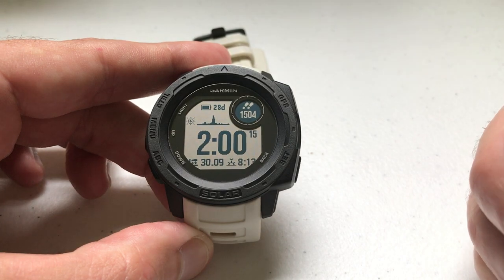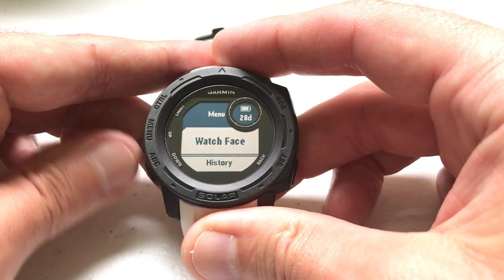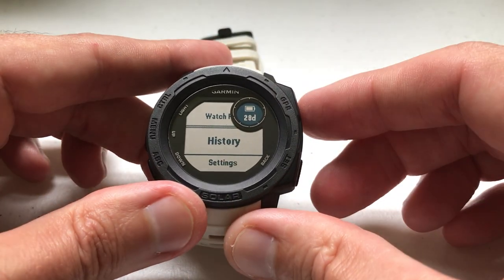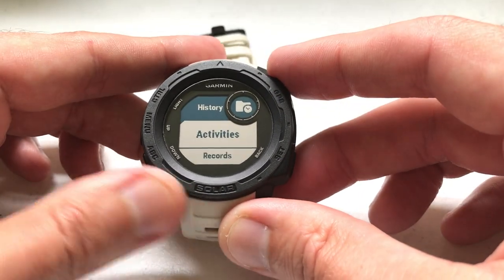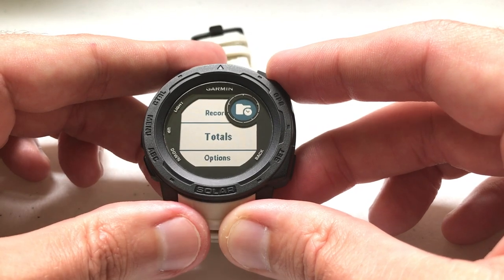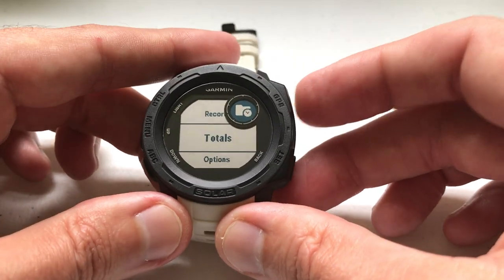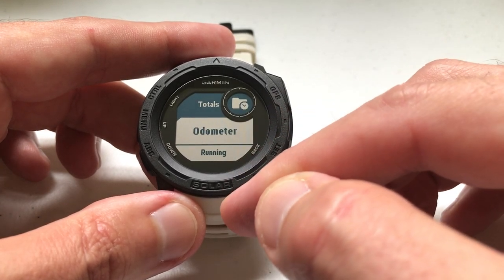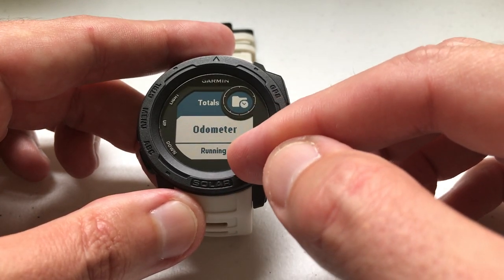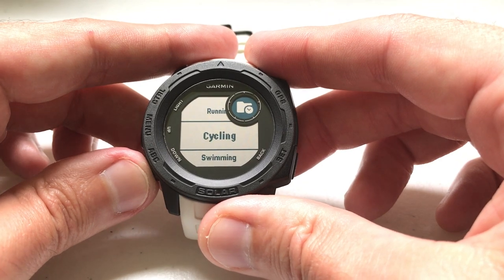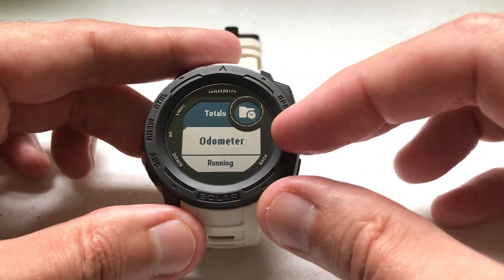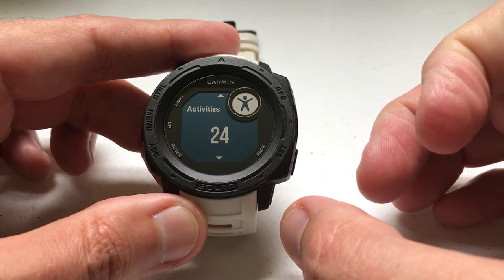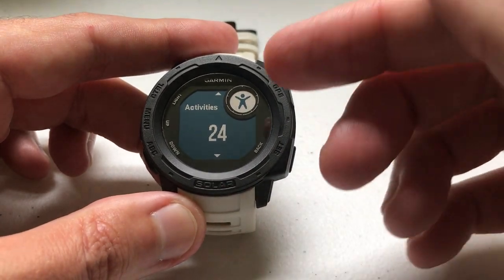I'm going to show you: you press and hold the menu button, arrow down to History, press GPS to select History, and then go down to Totals. When we get into Totals, you're going to see a couple of different things — some of your activities listed. If you want the totals per activity, you would go to the given activity, but the odometer is going to be a summarized view of all your activities.